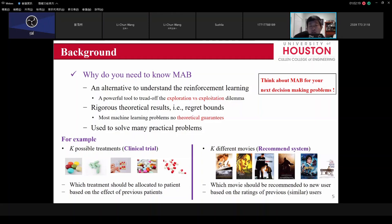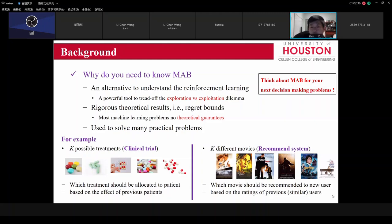A huge advantage of MAB is that you have rigorous theoretical results, which means they have performance guarantees. This is called the regret bound, which we will define later. Basically, compared with the best-case situation, with time going by, my worst-case situation will be bounded. This is a very great property compared with other deep learning or reinforcement learning approaches.